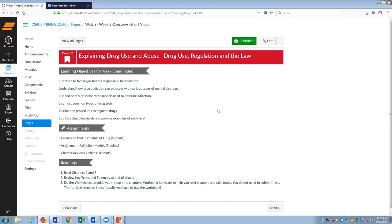These are things I want you to learn from this week. I want you to be able to leave this week knowing three to five major factors responsible for addiction — what triggers addiction. I want you to know that drug addiction can co-occur with various types of mental disorders, and that's called comorbidity. I want you to be able to list and briefly describe three models used to describe addiction, which are the three main approaches you'll see in research to understand how and why addiction happens.